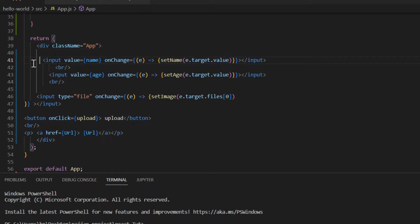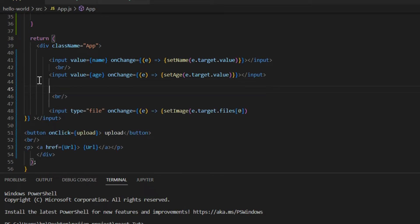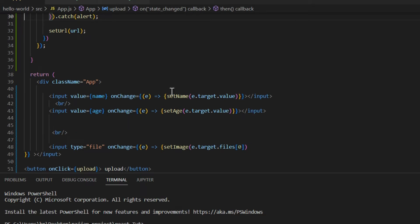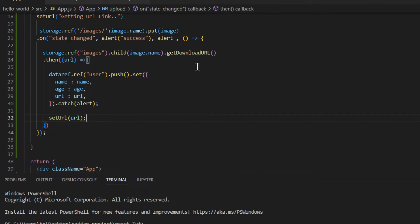Now you can see we have inputs for name, age, and a third input for the image. The page looks clean — inputs laid out one by one in a nice pattern. We have all the inputs, a button, and we are showing the URL. When the user selects a file and uploads it, after the upload operation we will simply set the data in the real-time database. Save the file — there are no errors.